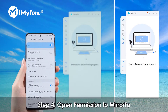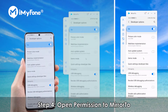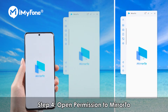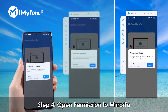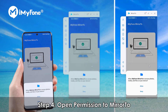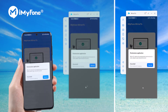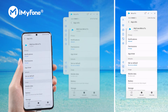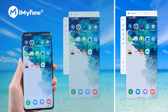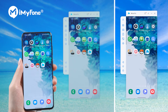Fourth, open permission to mirror. Give permission to mirror and allow it to show things on top. Click 'Turn on.' The iMyPhone Mirror 2 APK will be auto-downloaded into your Android phone.